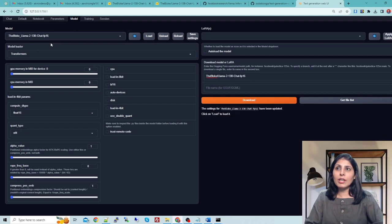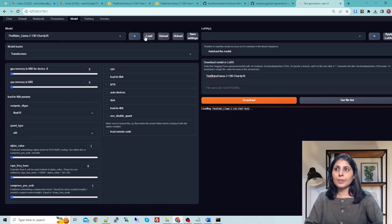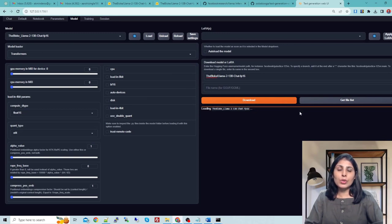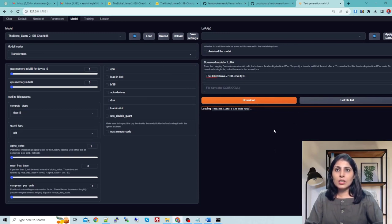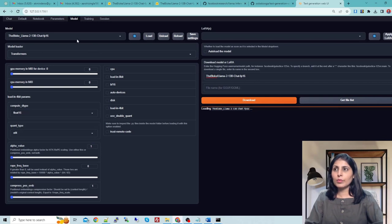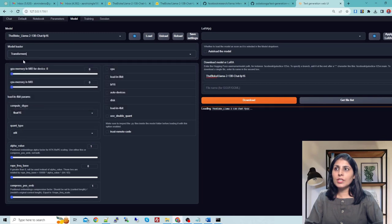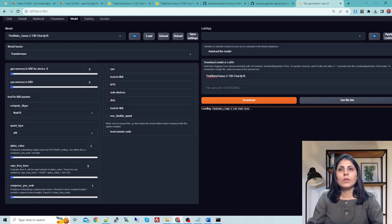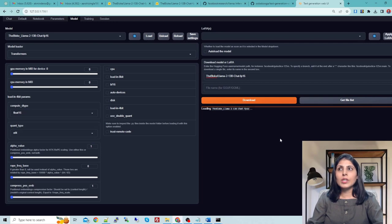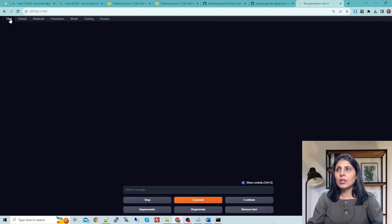Now you have refreshed it. After that you will see that model name over here. Click on that model name and then click on load. The model is loading. It will take some time and after that your model will be ready to use. Here, model loader, we need Transformers. Once the model is loaded, just go to this chat.